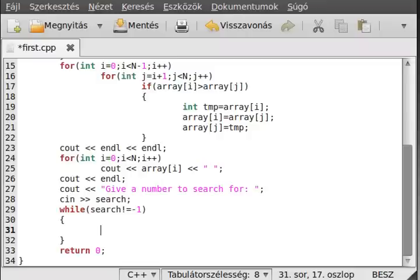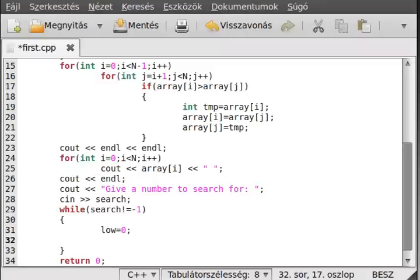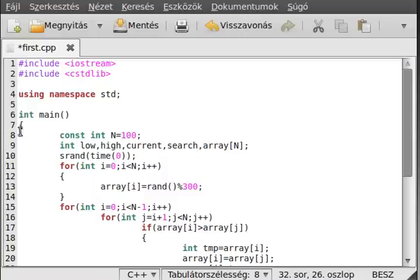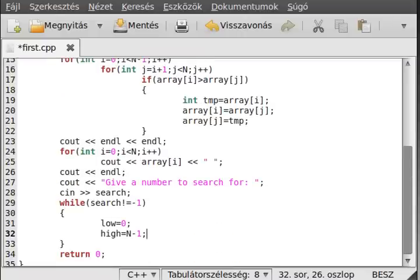Let's see. First, we need to initialize a few variables. This loop variable, which I declared up there - this is actually the index of the first element, which is zero. And then 'high', which is the index of the last element, this is n minus one. n is, of course, the constant number, the maximum.